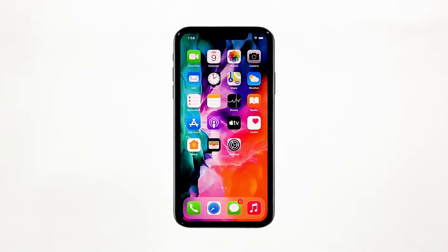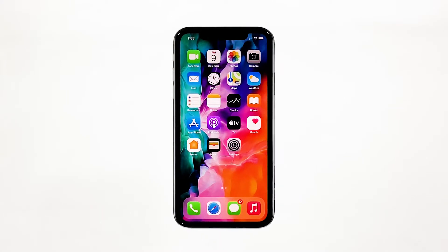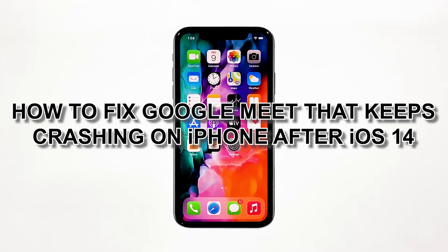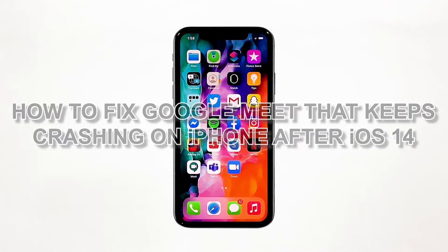Being one of the free and readily available video conferencing apps, Google Meet is being updated regularly to prevent issues from happening. However, it seems like there are still some iPhone users who were able to encounter problems after the iOS 14 update. The most common is that the app reportedly crashes when used. In this video, I will be showing you how to fix Google Meet that keeps crashing on iPhone after iOS 14.